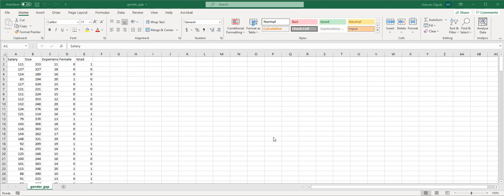On the screen you see a gender gap dataset. This dataset is composed of salaries in $1000 for 200 project managers in small to middle size firms in Boston area. We are going to use this dataset to analyze whether there is a gender gap in salaries or not.